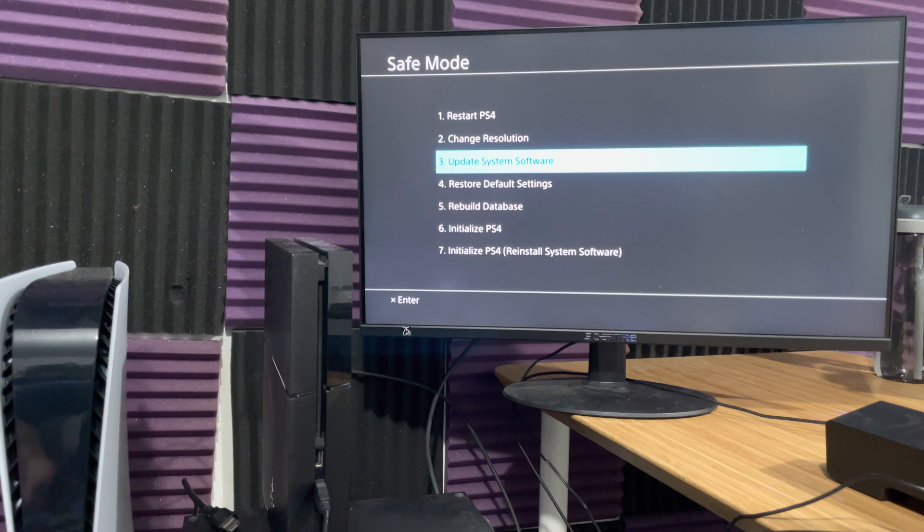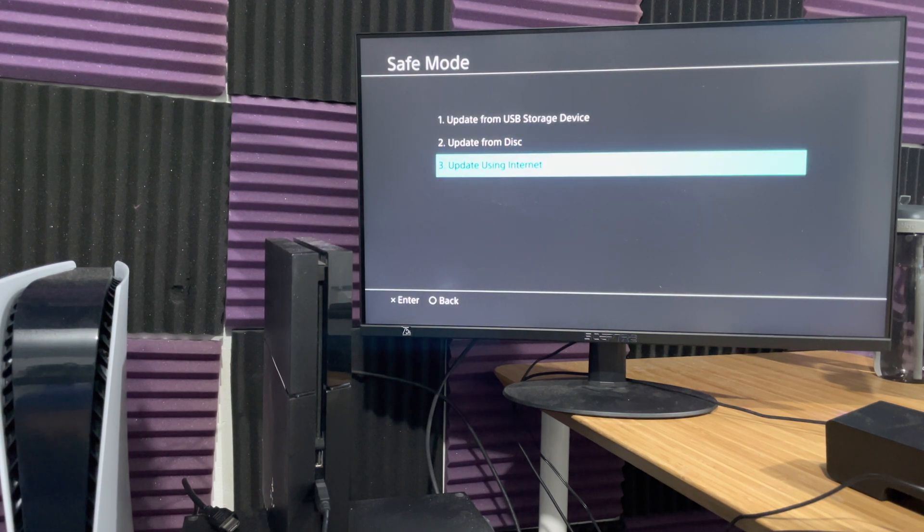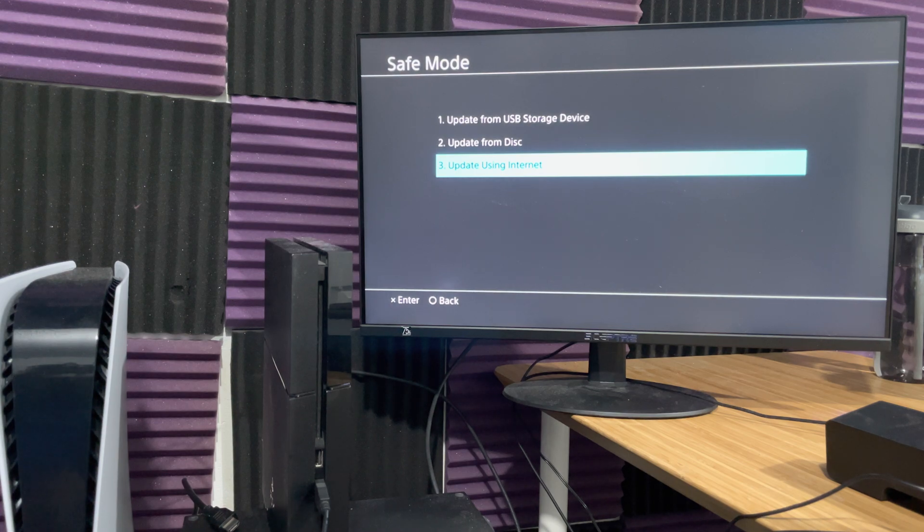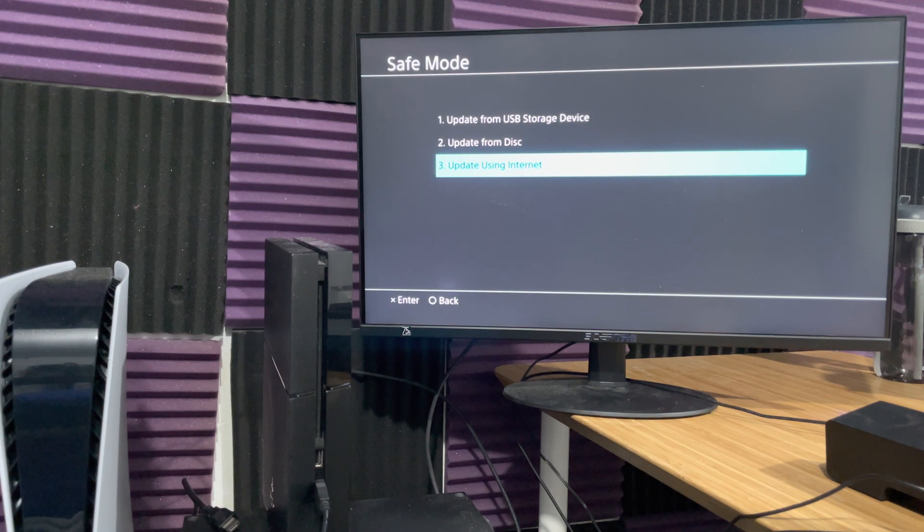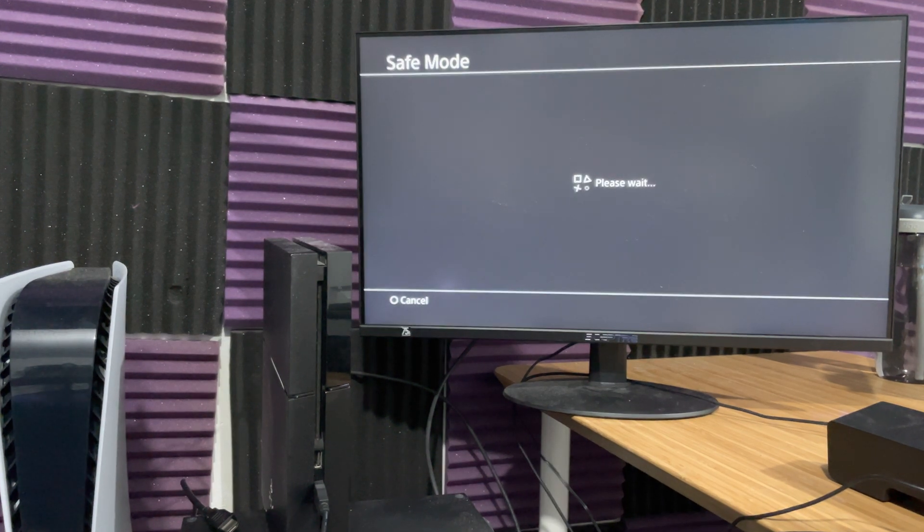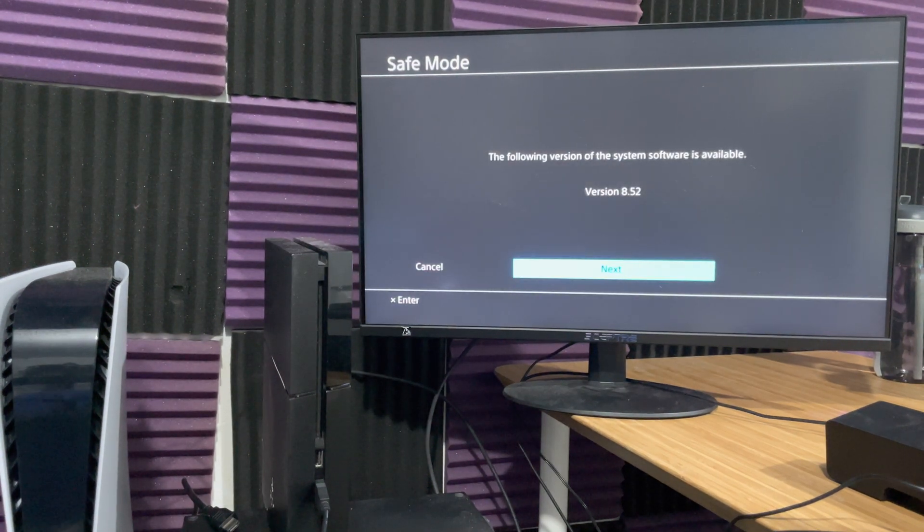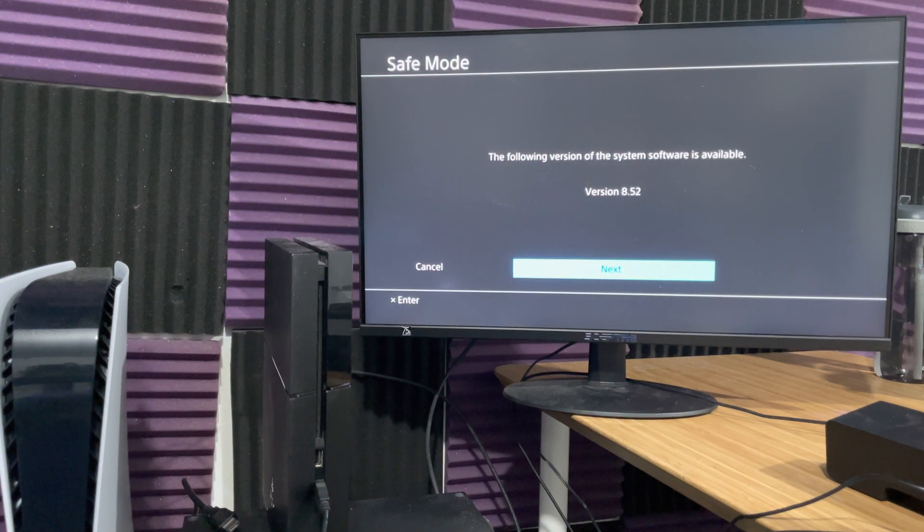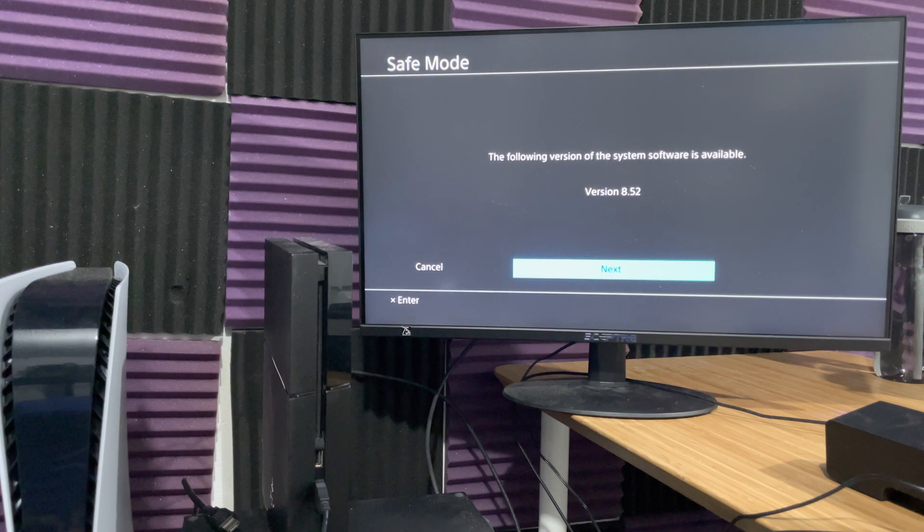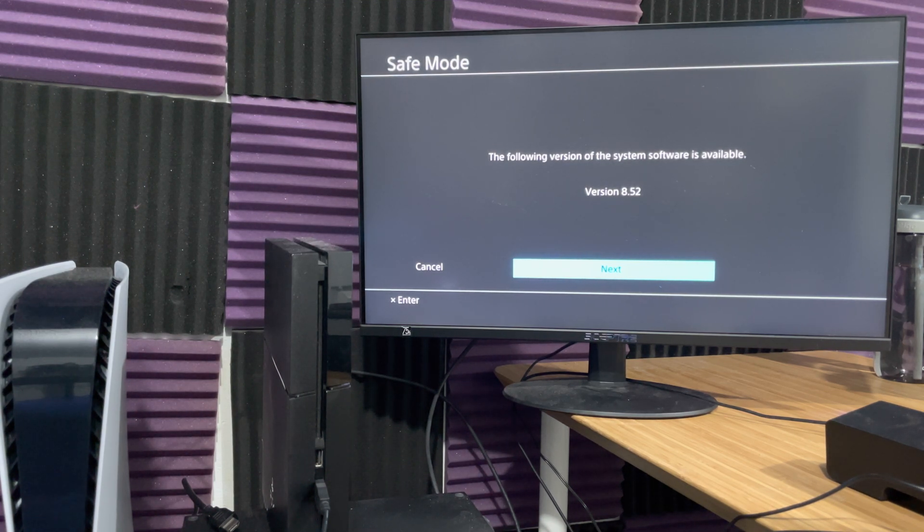Once you do that, go to option number three, update using internet. Just to give you perspective, even though I am on the latest version, it's going to reinstall the system software without deleting your game files and save data. This is huge for anyone trying to do this, and I would recommend this method to everyone.